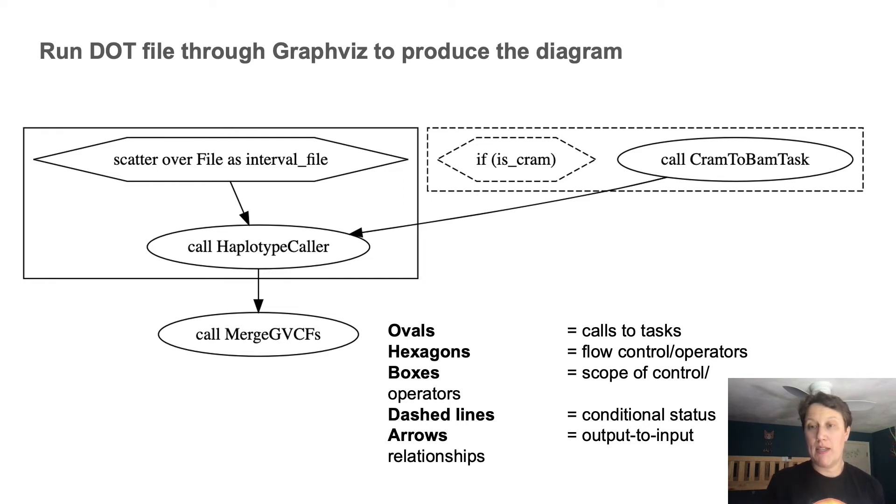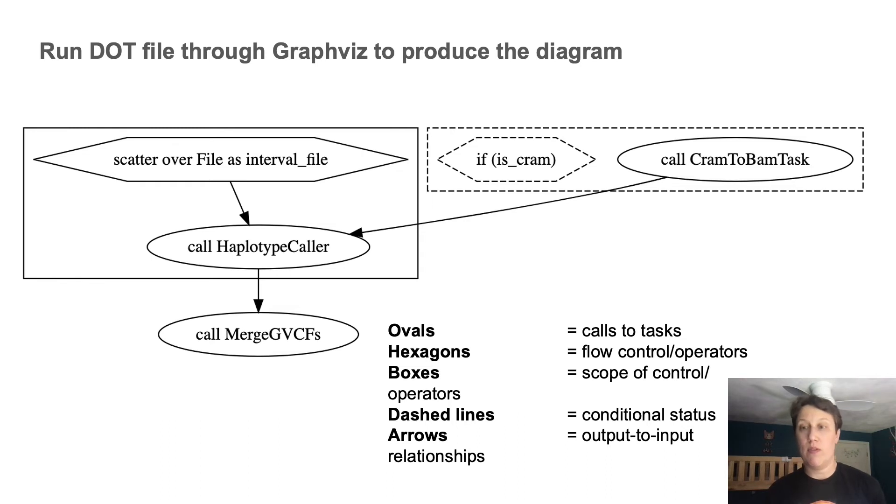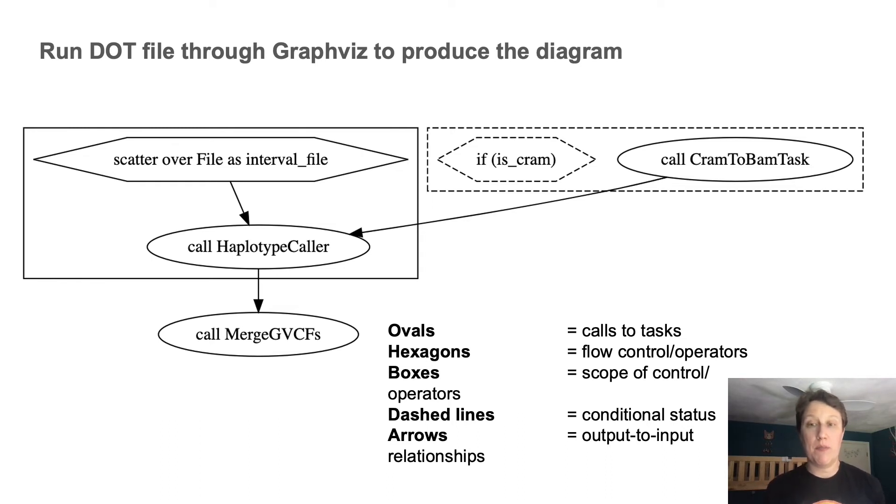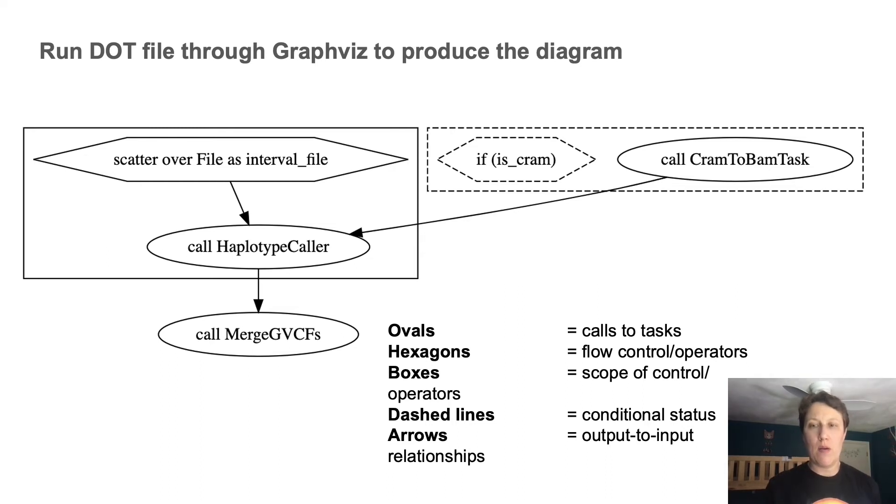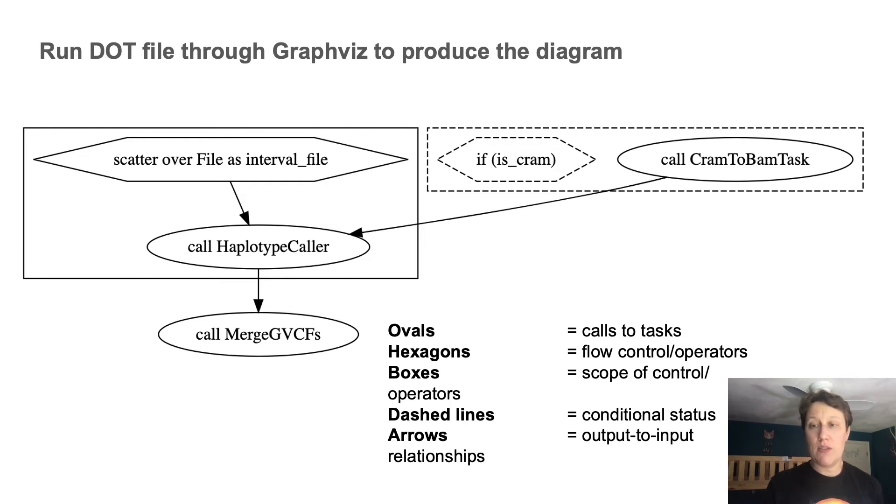And so that was step three. And like I said, this gets us 80% of the way towards understanding what this workflow does. You'll probably have noticed it's basically the same workflow I showed earlier, but with this extra call added, which is under some kind of conditional control.